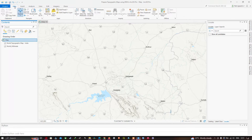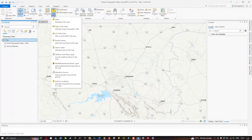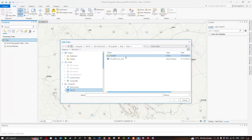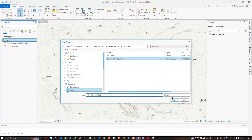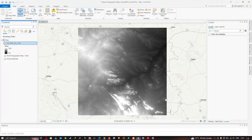To create a topographic map, go to the Map option and select 'Add Data'. We're going to add our SRTM DEM into ArcGIS Pro. Click 'Add Data to the Map', navigate to your SRTM DEM location, and click OK. The SRTM DEM file format has a .tif extension.